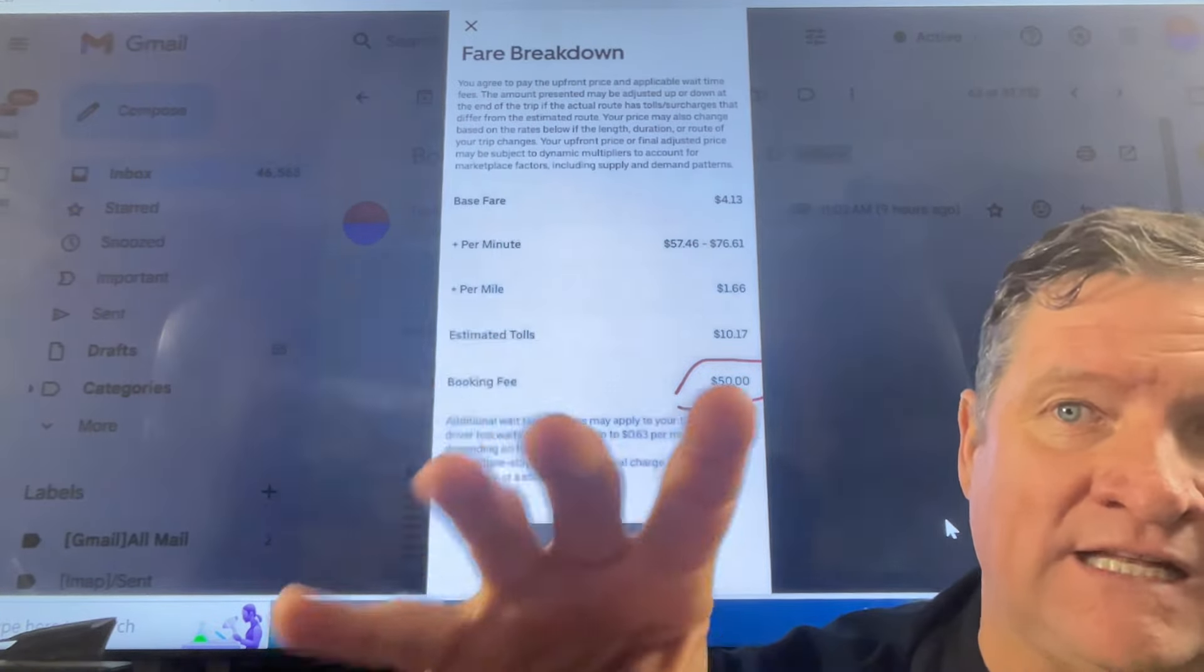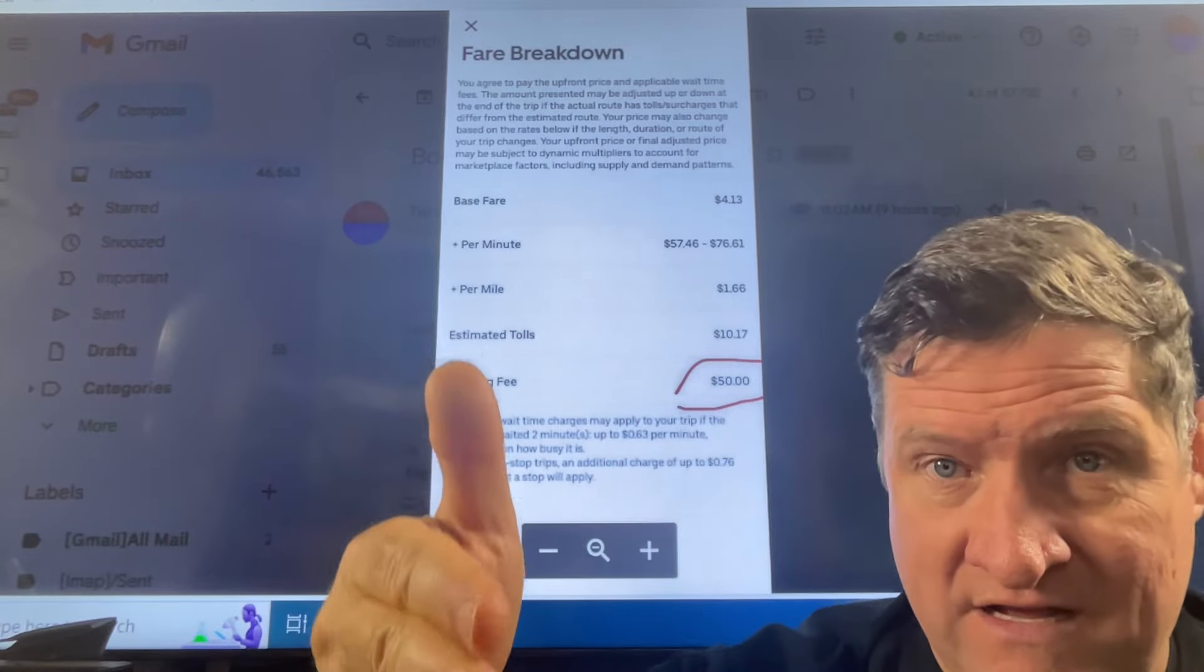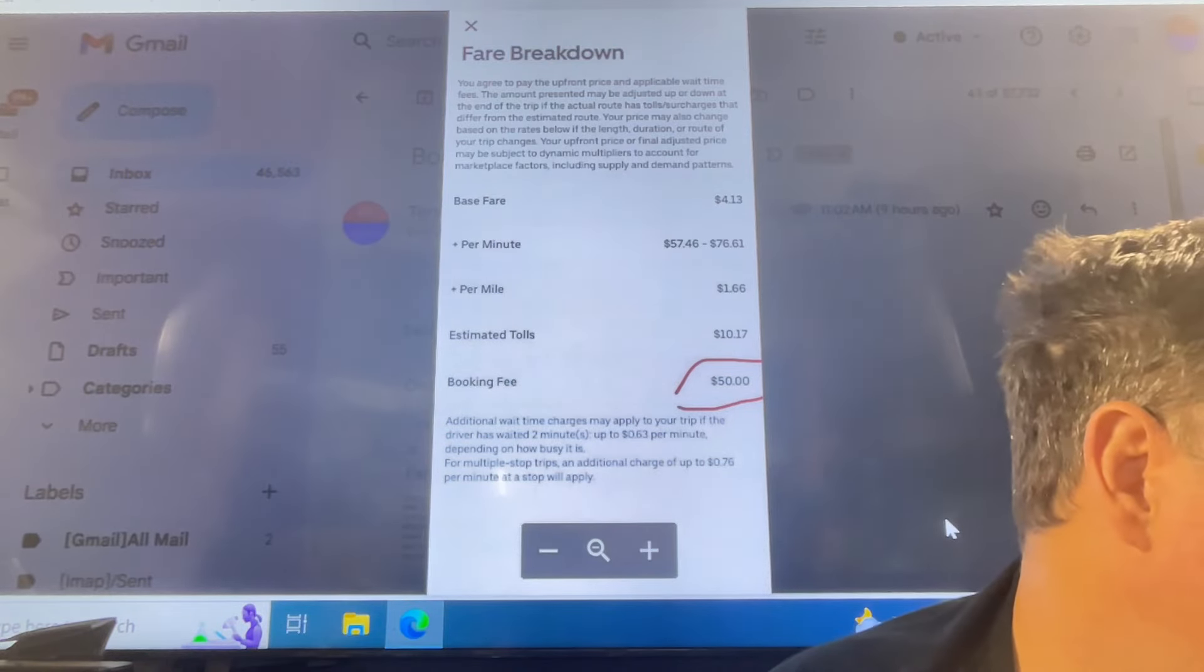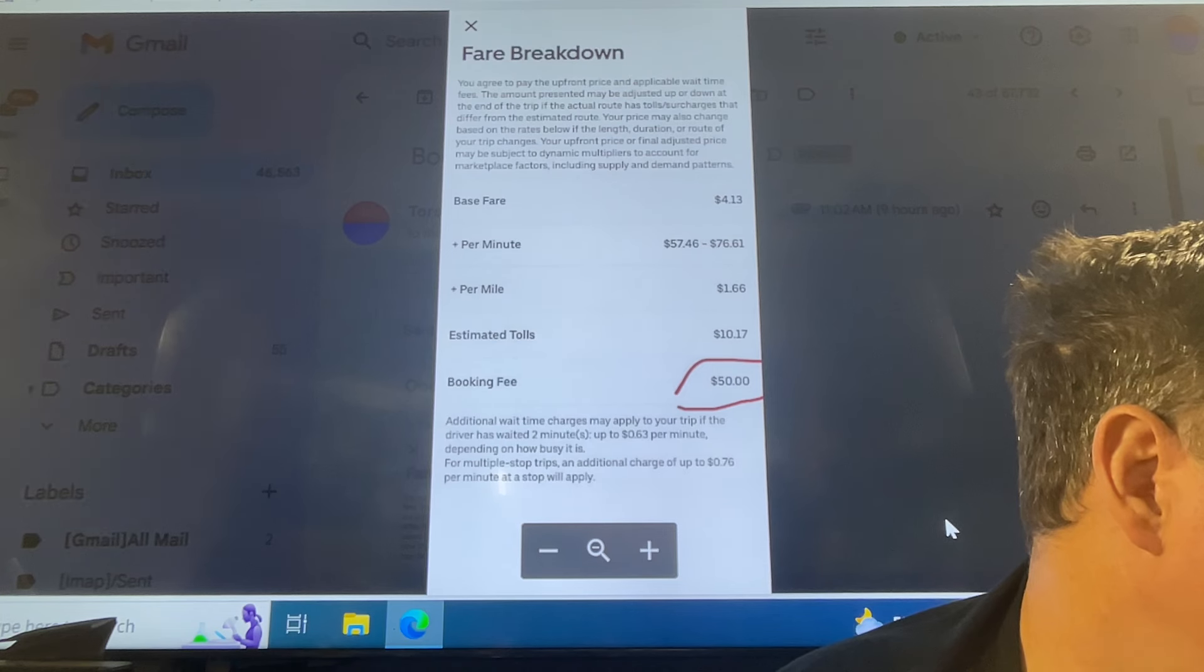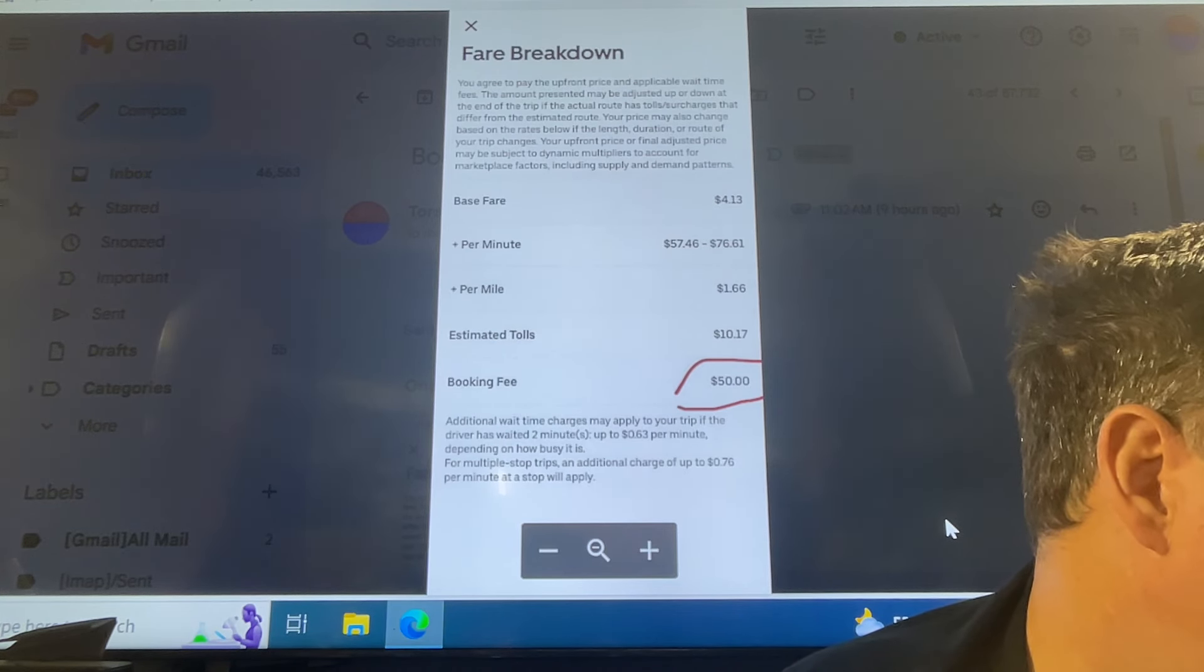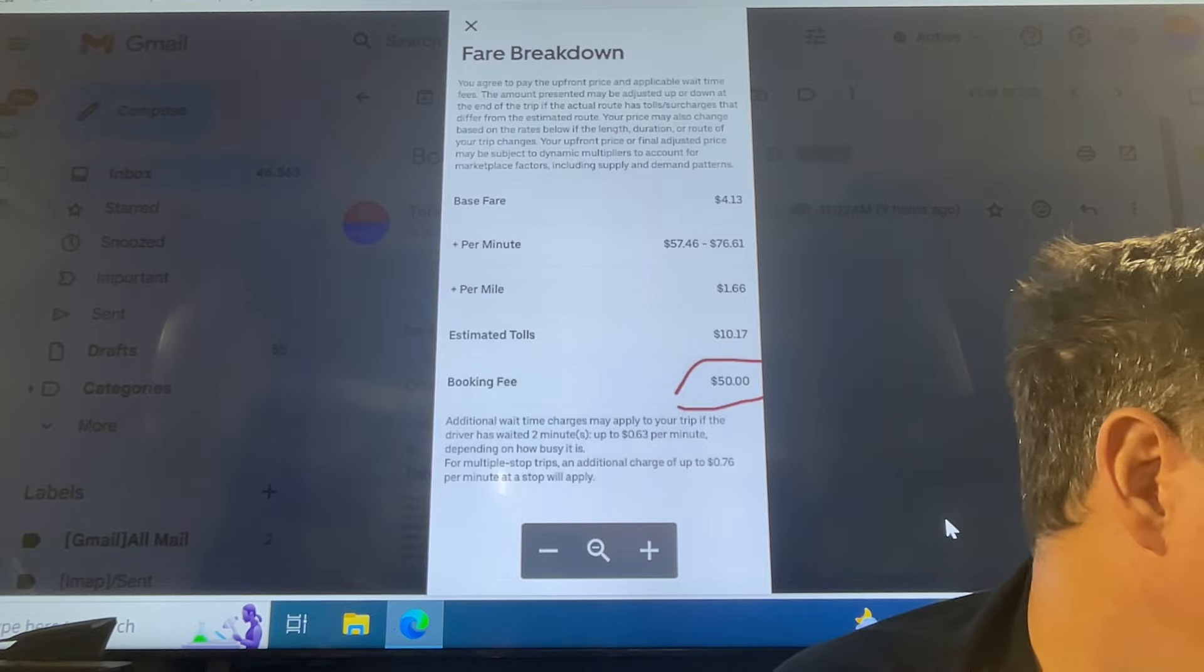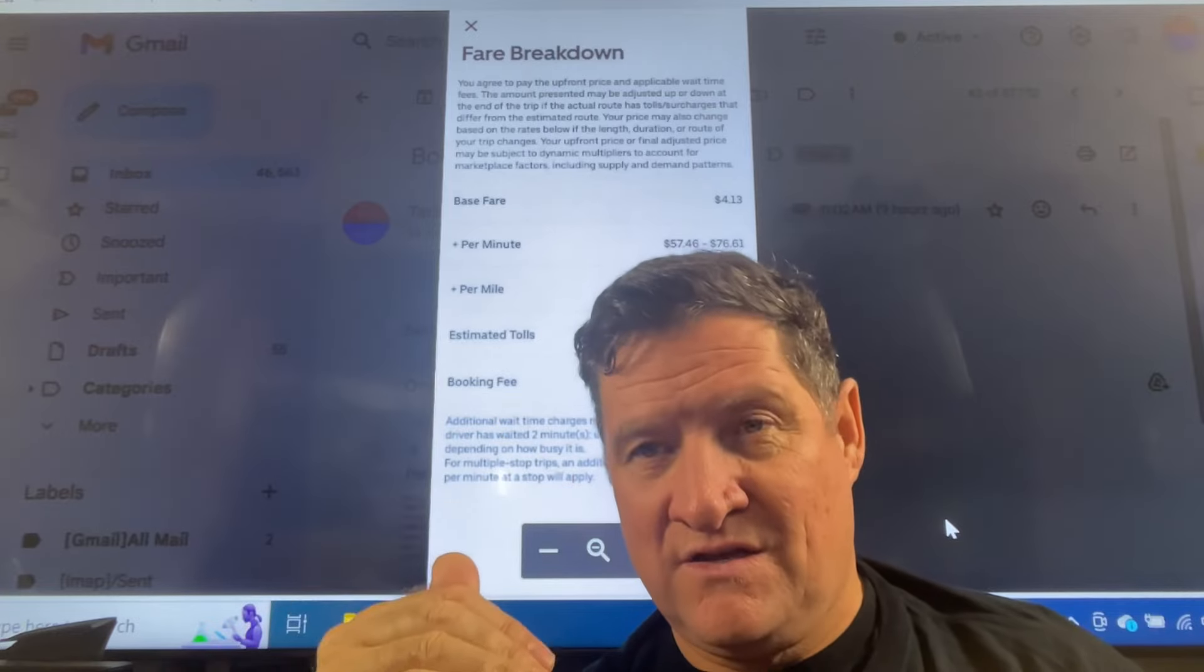Now I haven't seen the final fare, obviously, because this is the offer. You've got to agree to this first, dear rider. So additional wait time charges may apply to your trip if the driver has waited two minutes, up to $0.63 per minute, depending on how busy it is. Stacking in all these fees.